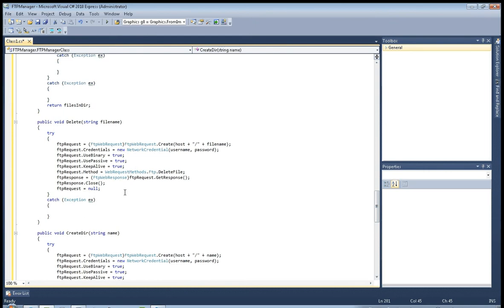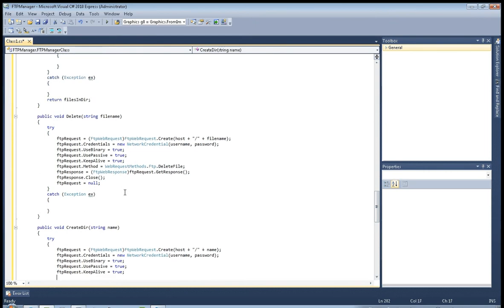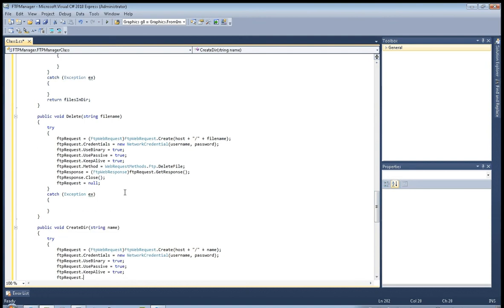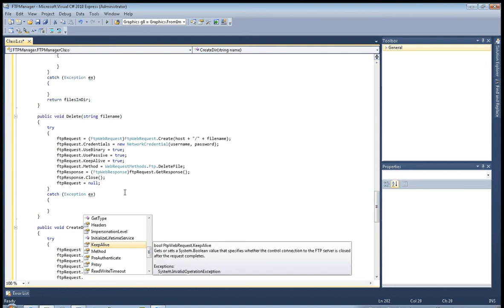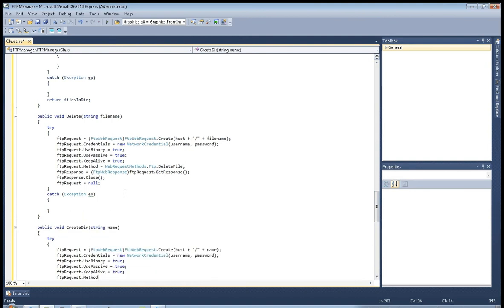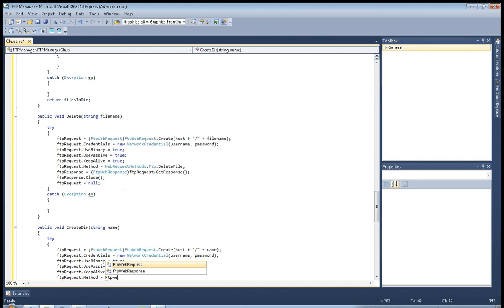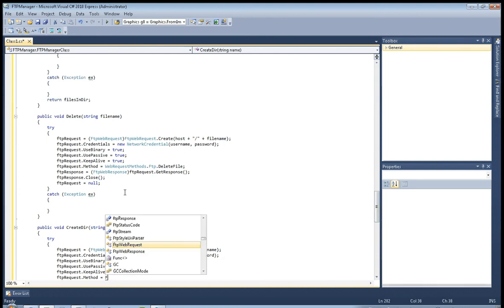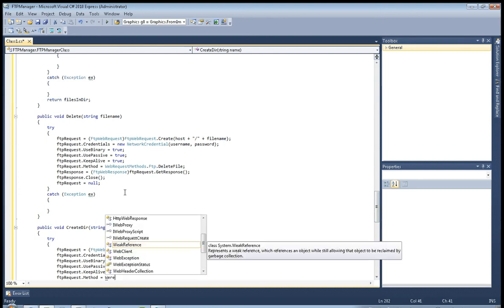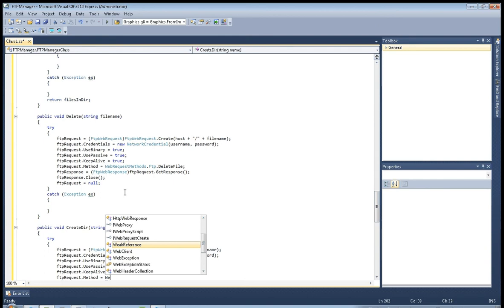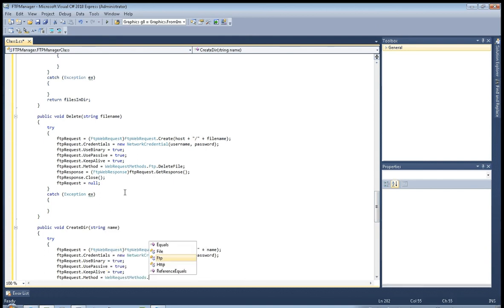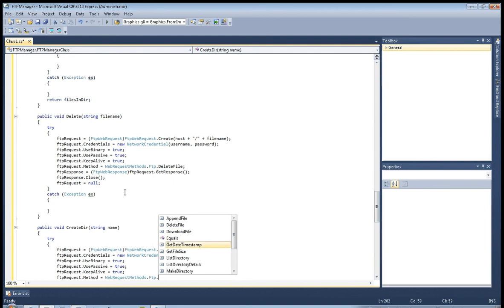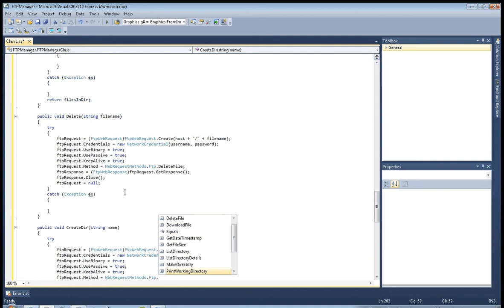Now FTP request dot method equals, actually that would be web request methods, web request methods FTP, it was make directory.